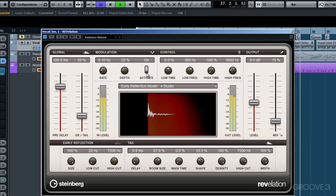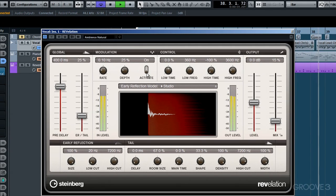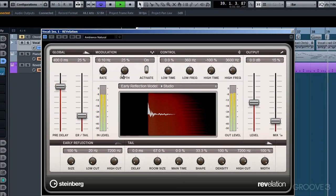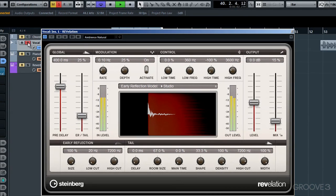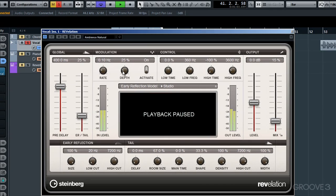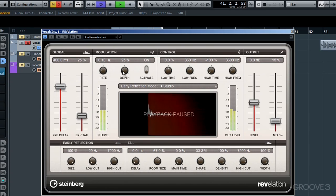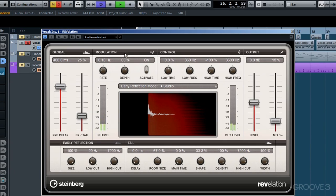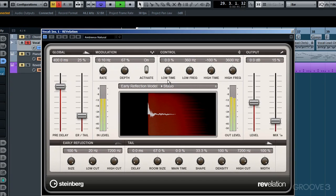So now it says on. Before I adjust the rate or the depth, I'll solo the vocal once more so I can distinguish much more accurately what this does to the sound. Although this is very subtle, what this modulation is doing is creating slight pitch modulation to the reverb tail. I'll leave the rate as it is, but with the depth, the high percentage value I dial in will increase the intensity of this pitch modulation.